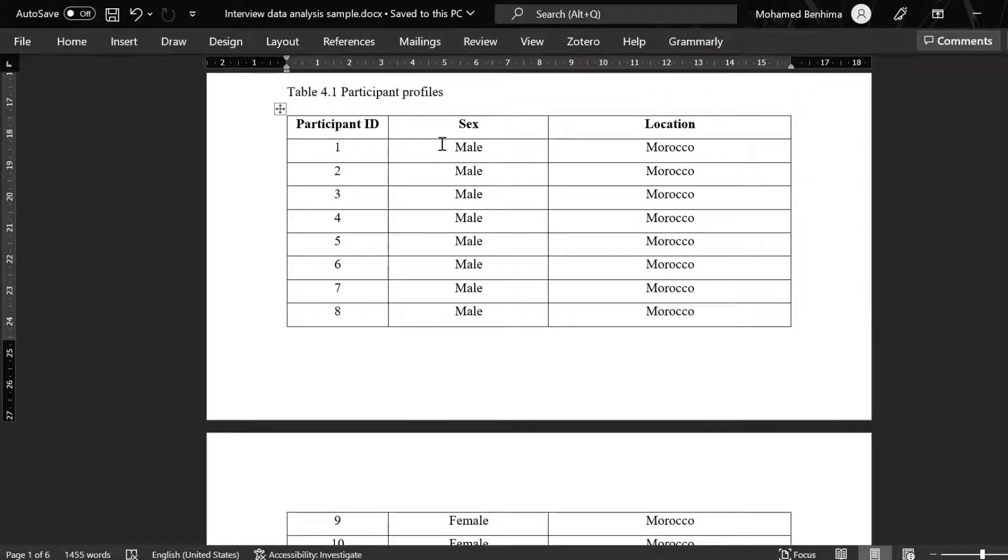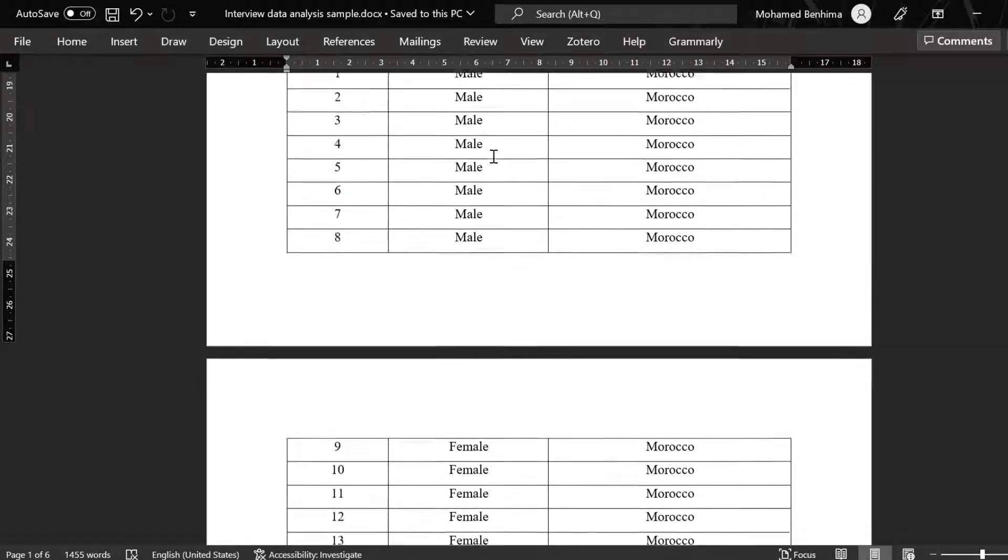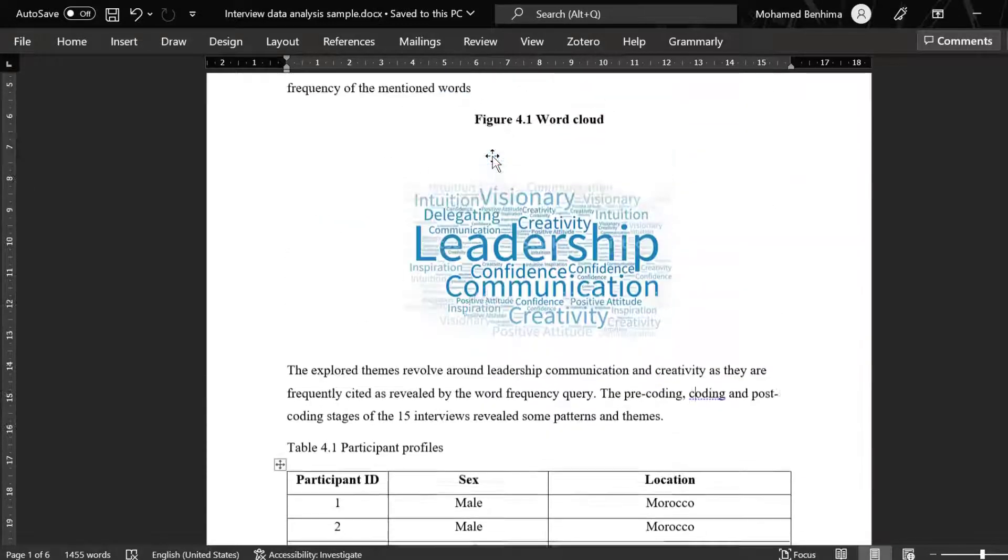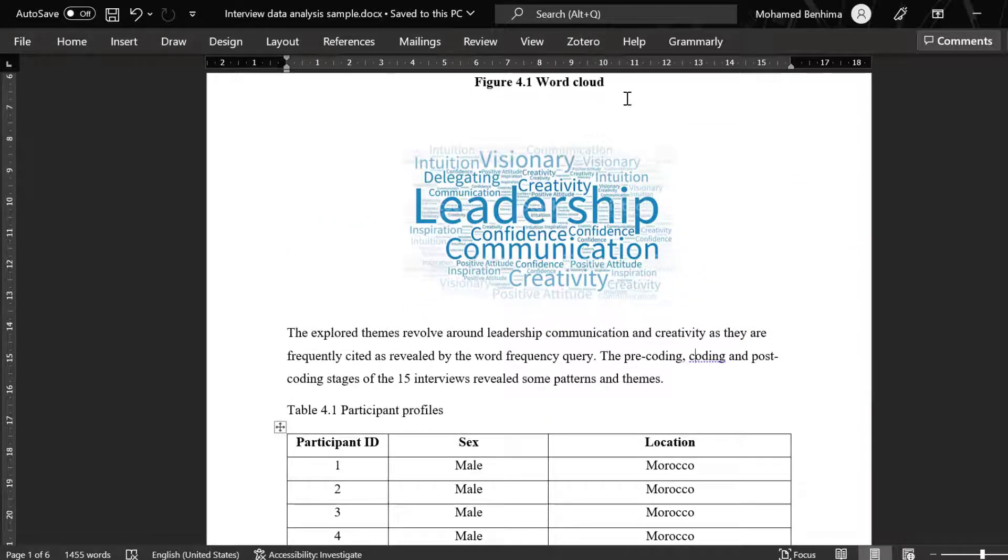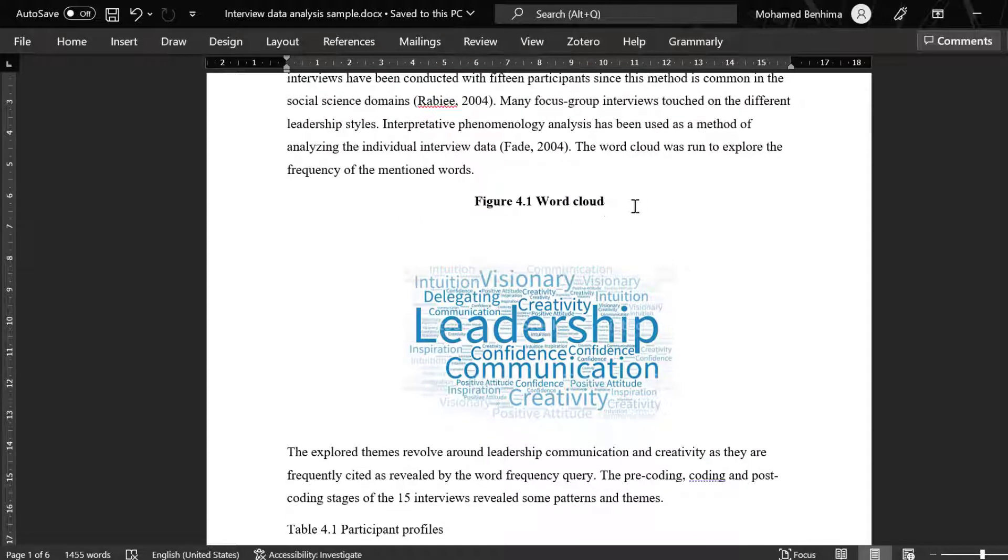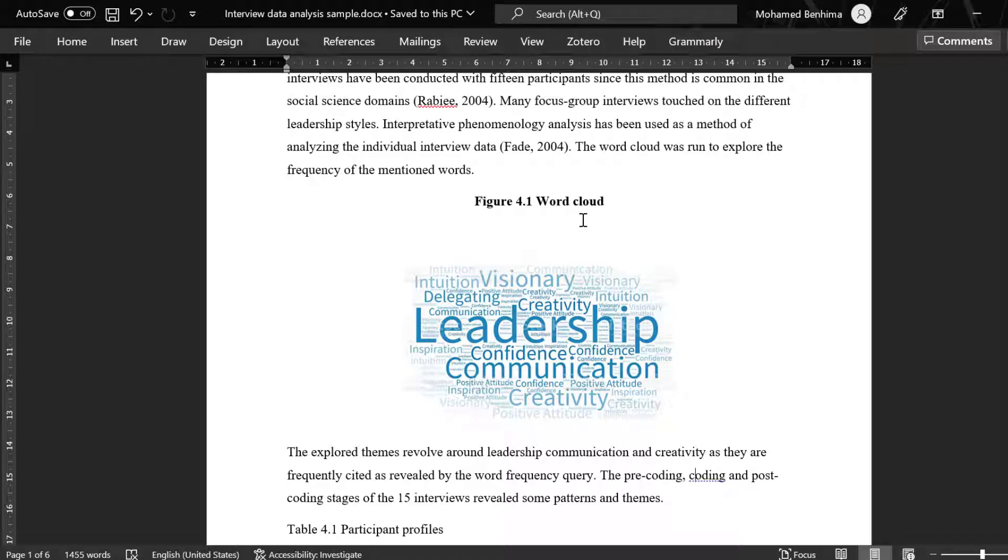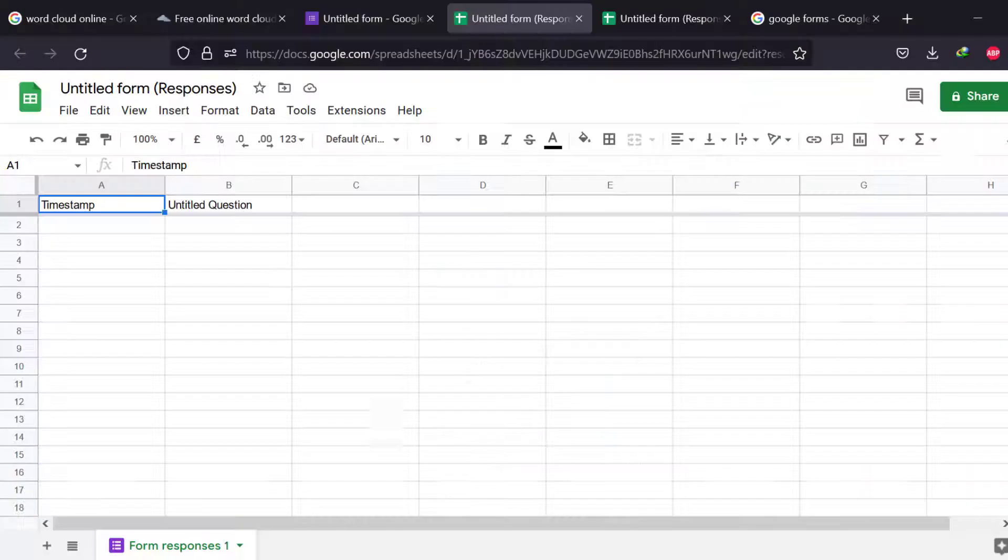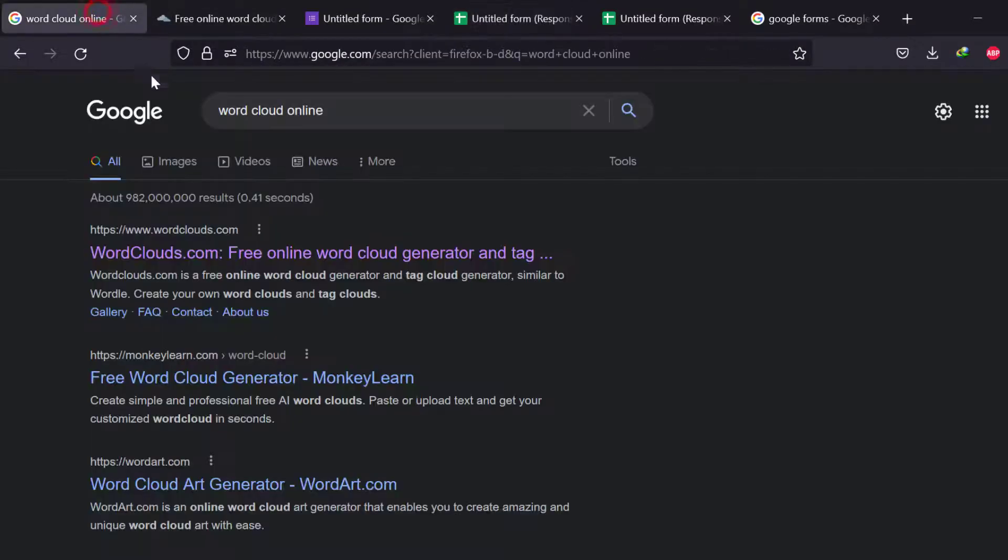So once we do this, the second step is that we need to come up with a word cloud like this. We can use some software or programs like NVivo or MAXQDA, but there are some online platforms that present such ways of representation in an easy way. I'm going to show you a website. It's called Word Clouds.